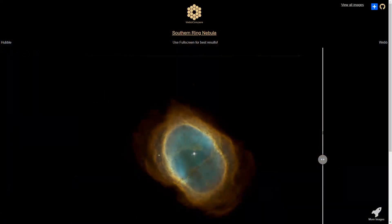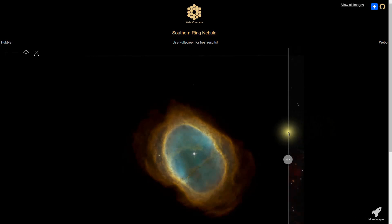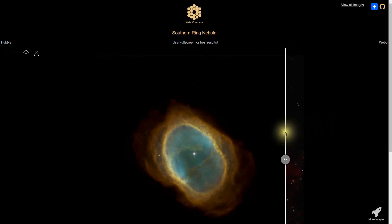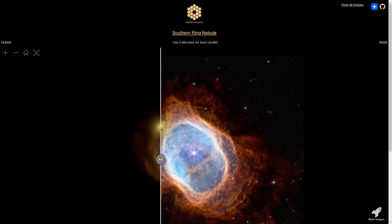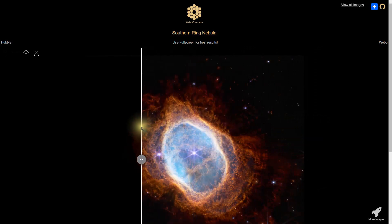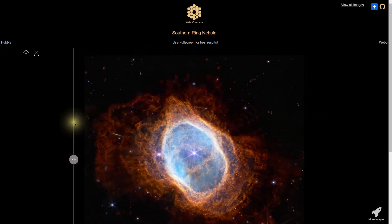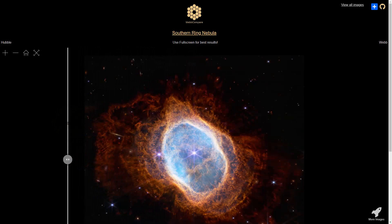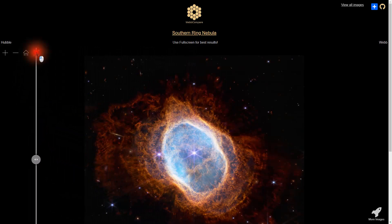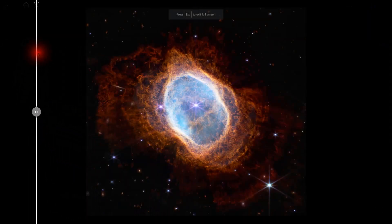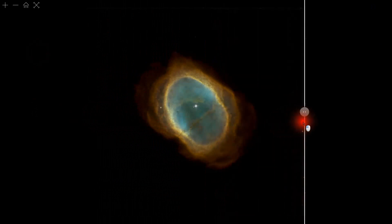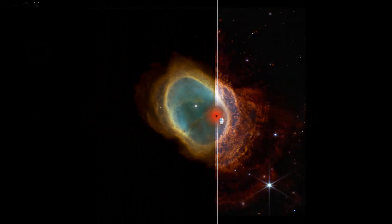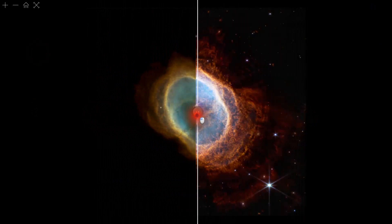Here's the web compare website. We want to start with the Southern Ring Nebula — so this is what Hubble would see, and this is what James Webb sees. Let's go full screen here. It's just amazing the difference between these two and how much can be seen.